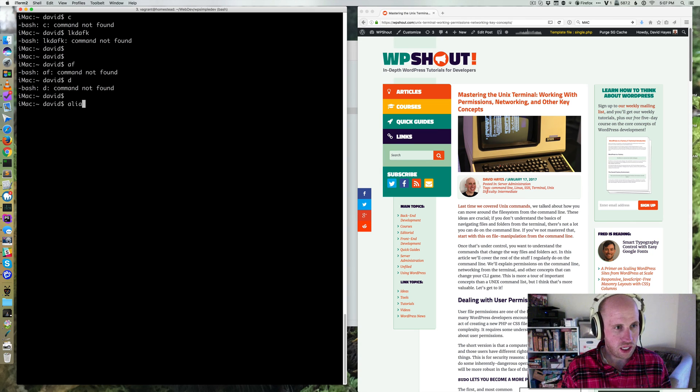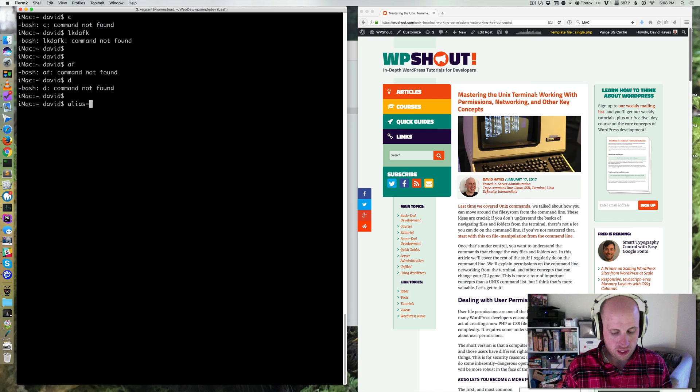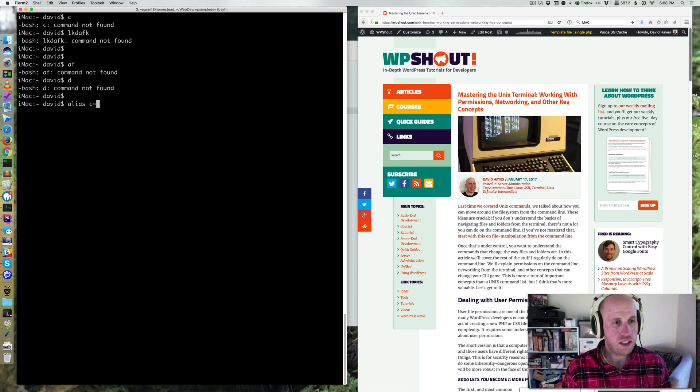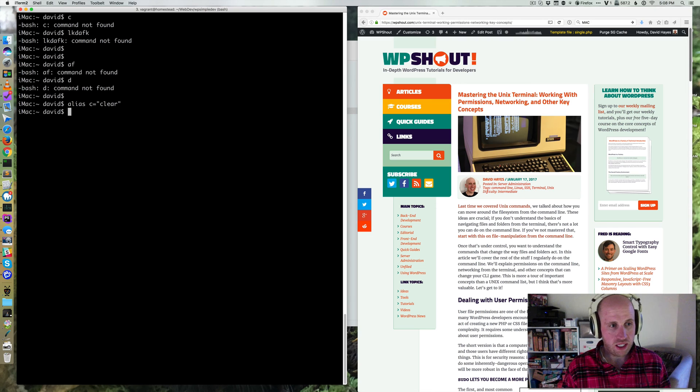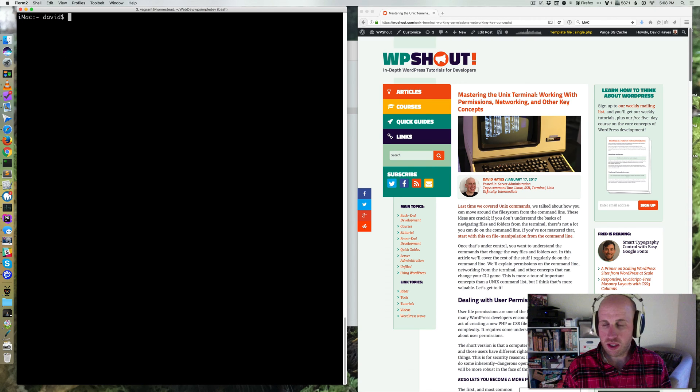How would we do that? We can actually just type in the bash prompt itself: alias C equals clear. That will create the basic alias for us. Now, if we type C, it'll clear.